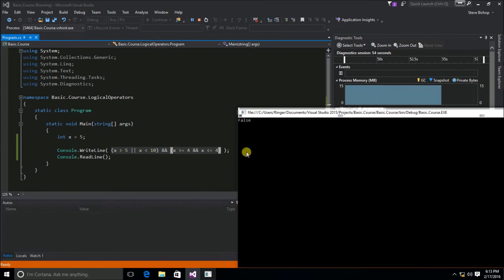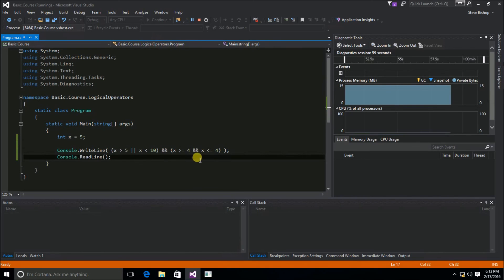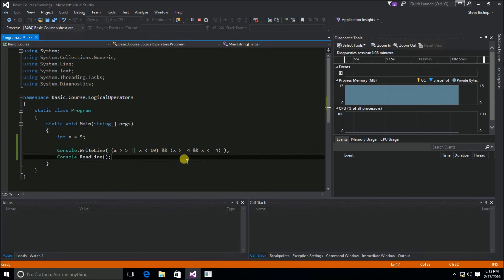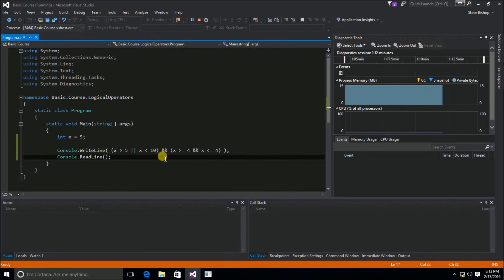I hope I didn't lose anybody. The chaining of logical operators can become very complicated, but it gives us a very powerful tool for setting up multiple conditions and multiple possibilities that we will use later on as part of our control flow to determine the code that ends up being run.